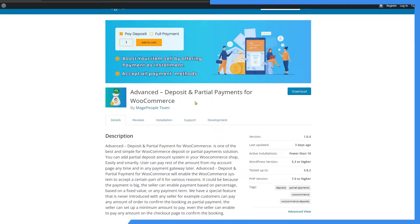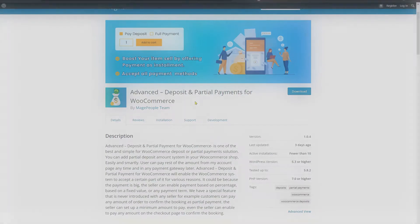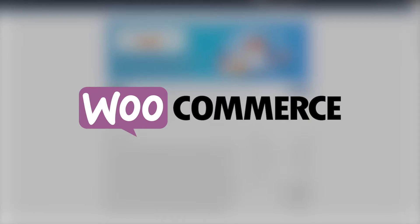Welcome back to the video. In this one we are going to be discussing Advanced Deposit and Partial Payment for WooCommerce — an amazing WordPress plugin if you are working with WooCommerce. Without wasting further time, let's get started.